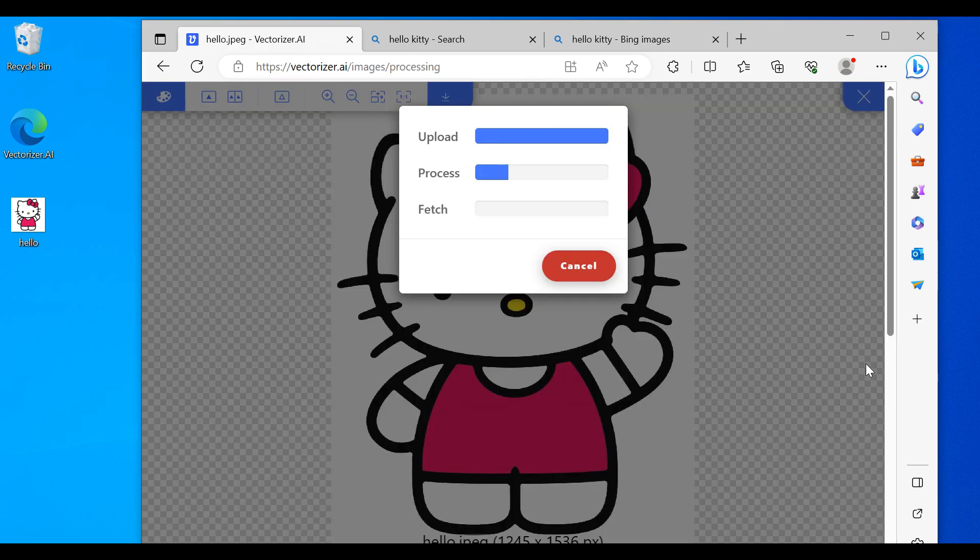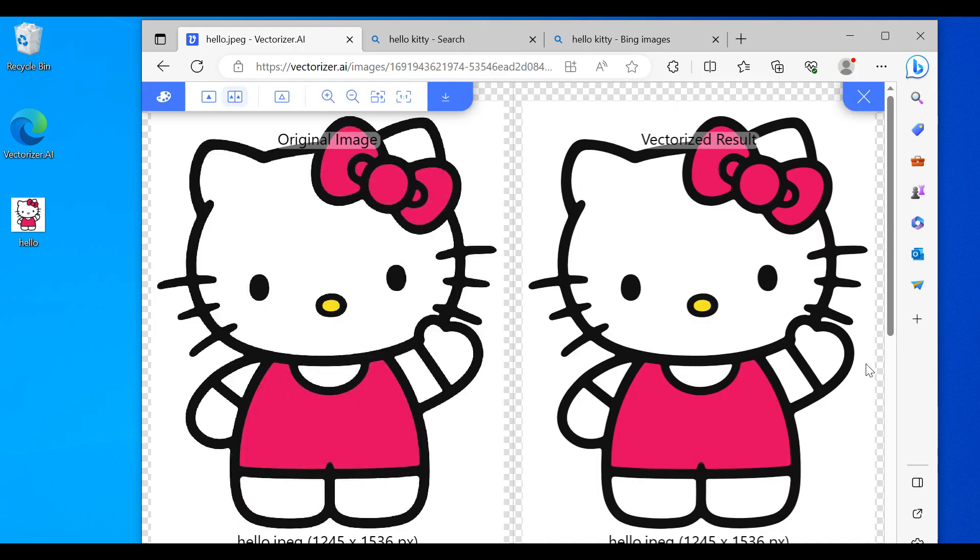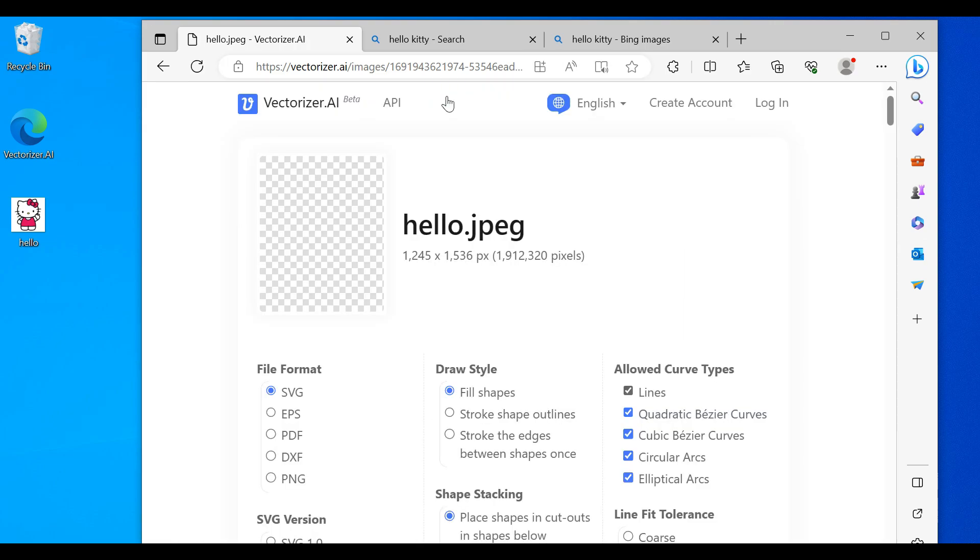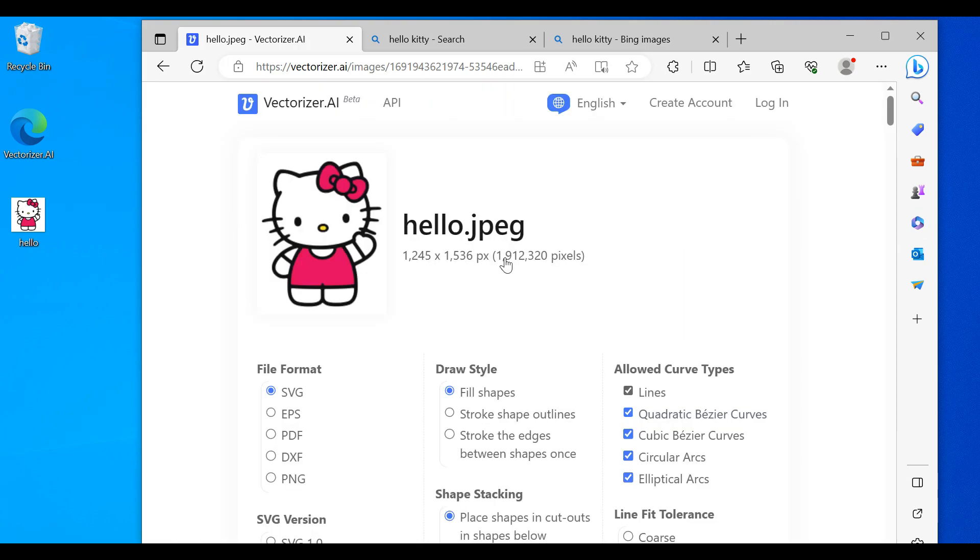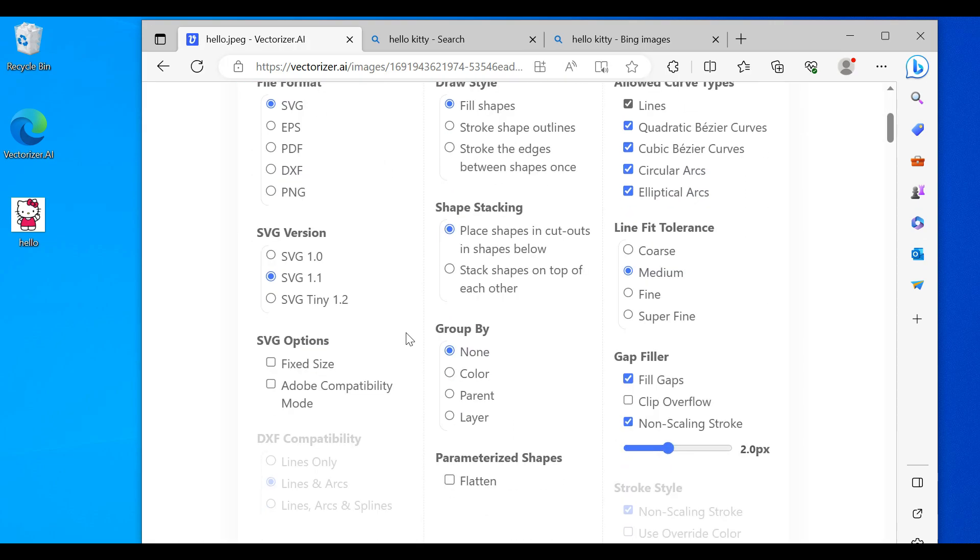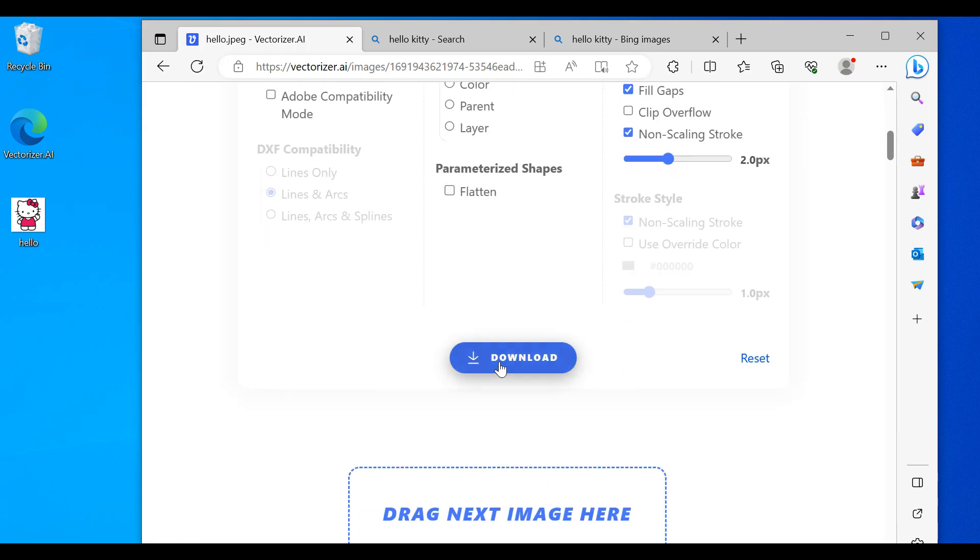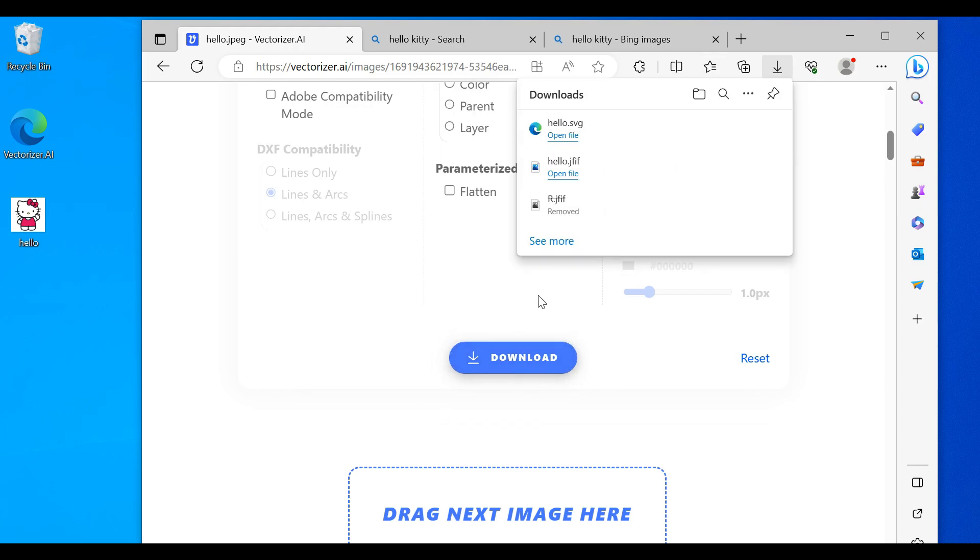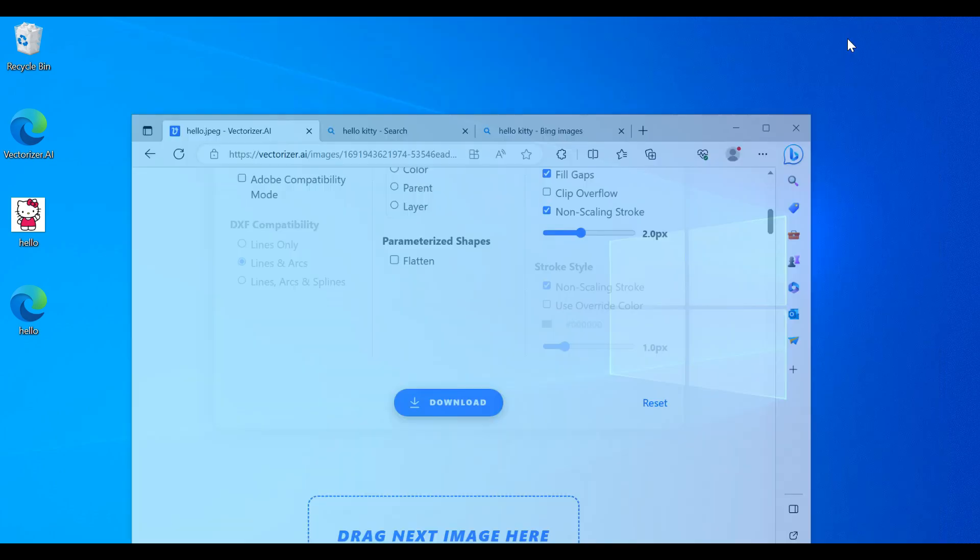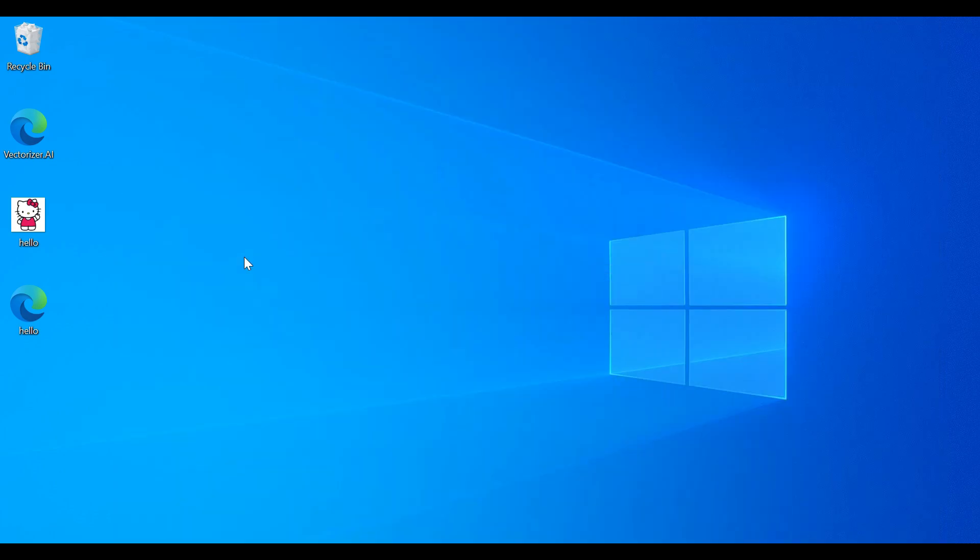Let it process. Alright, that is good. Download, keep everything the same, download again. Here's our file. We're done with the net.